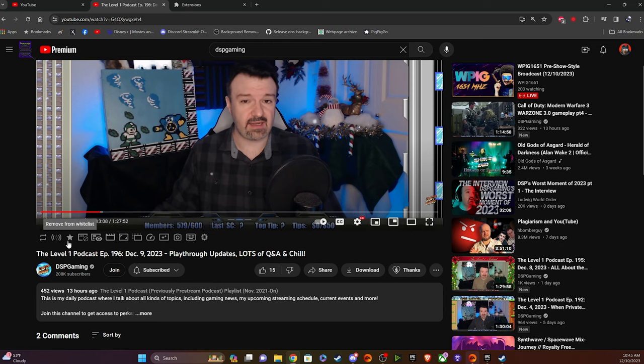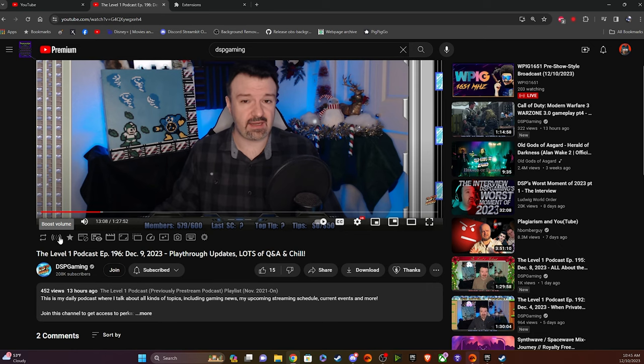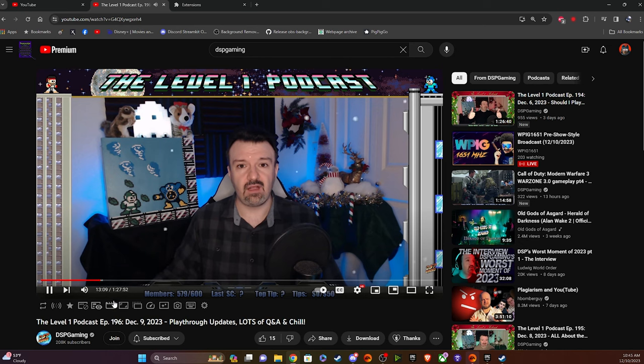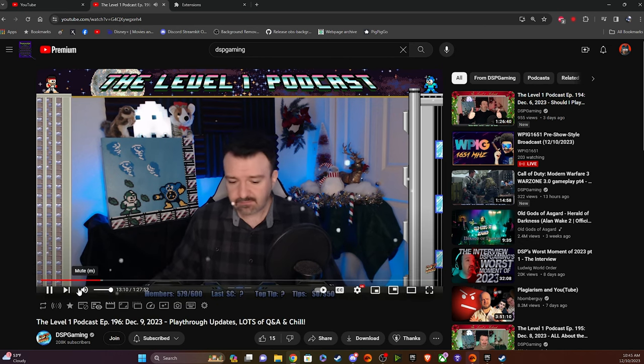But the one I'm most interested in is boost volume, because Phil records his audio very, very low. So if you don't want to mess with filters too much in OBS to make him louder, you can typically just enable this extension, and it'll give you the boost you need. So I'll show you here.